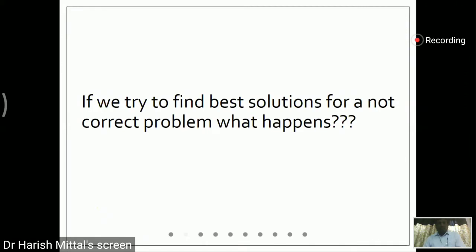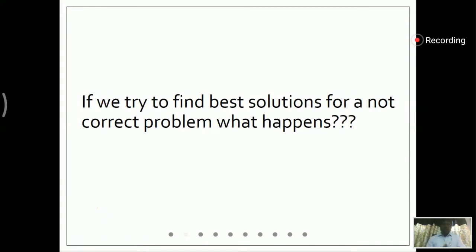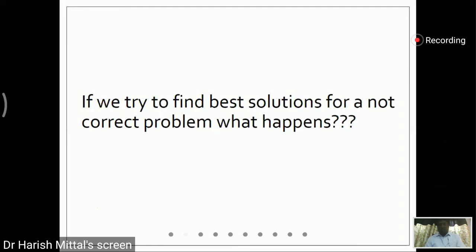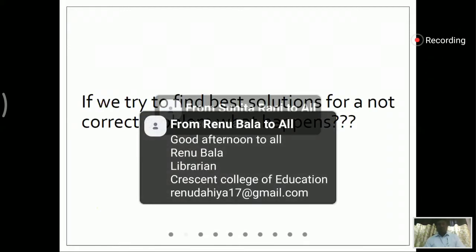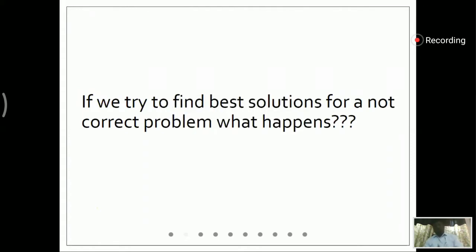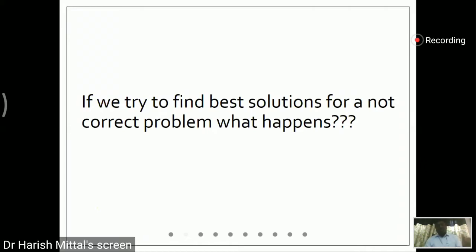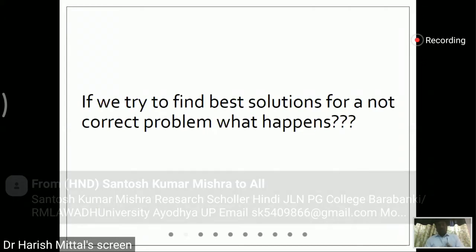So if we try to find the best solution for a problem that is not correct, then what happens? If we start research and one year later we feel that the problem is not valid in the current scenario, and we are not able to reach the best solution, and the problem statements we found are not good — we have worked for a whole year, and that makes one big wasted investment.